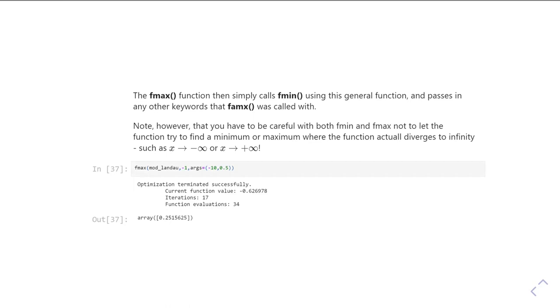So for example, in our Landau functions we've been looking at, they have a maximum at x is equal to plus or minus infinity.